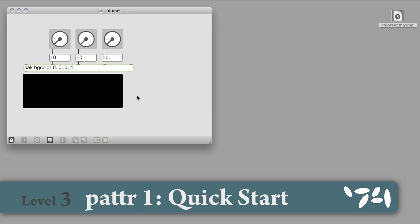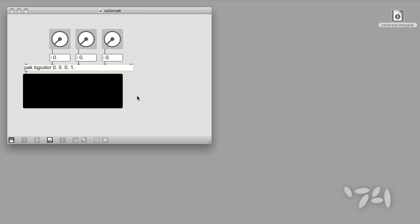The patter family of Max objects provides powerful ways to store, retrieve, communicate with, and control data in your patches. This tutorial will show you how you can make patter objects quickly and easily work for you.